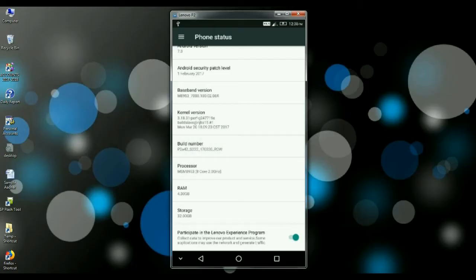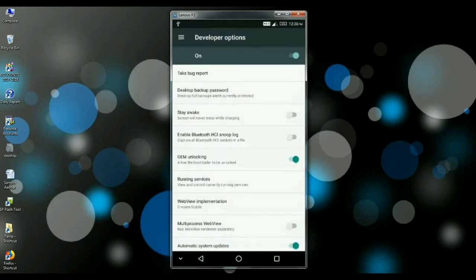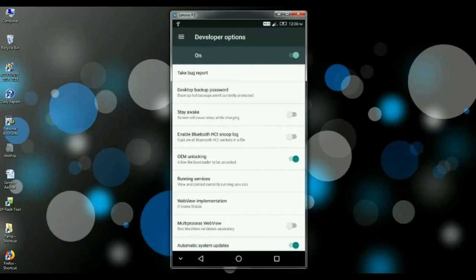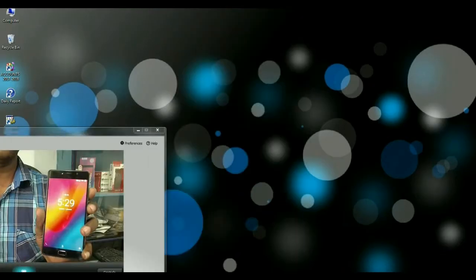So friends, I have already enabled developer version in my Lenovo P2. So we directly going into that option. After enabling developer option, you have to find here developer options. Open this option and here you can find OEM unlocking. Just enable this option and also one more USB debugging. This one also you have to enable.